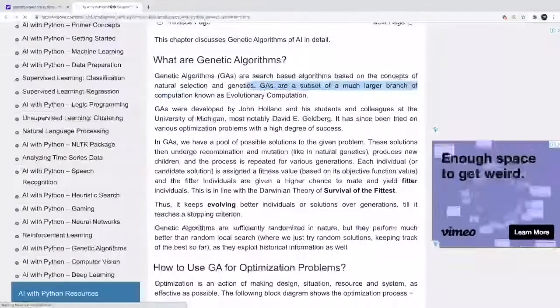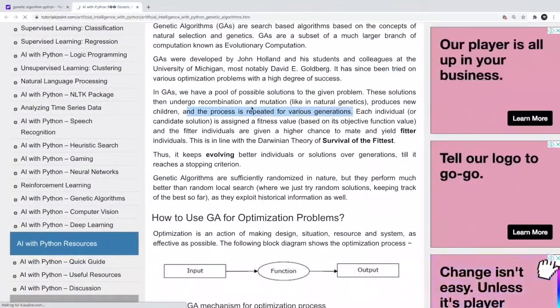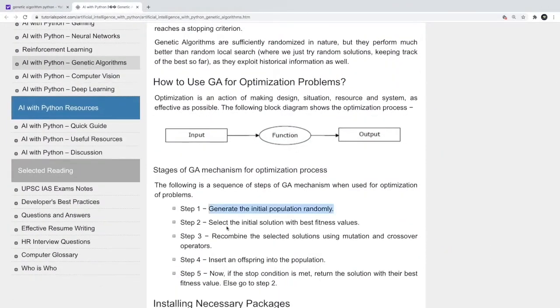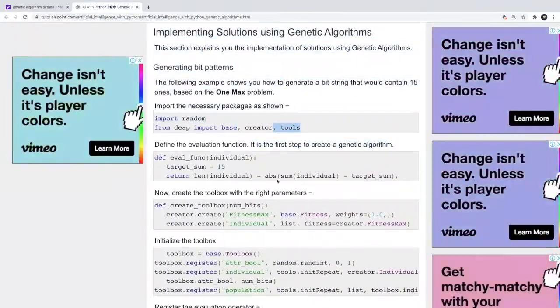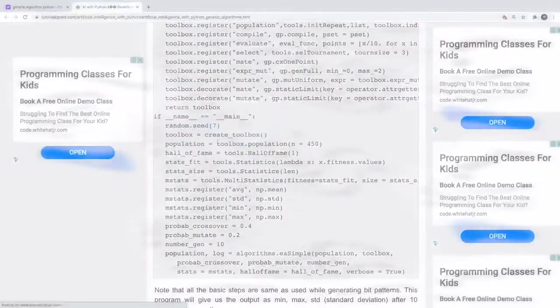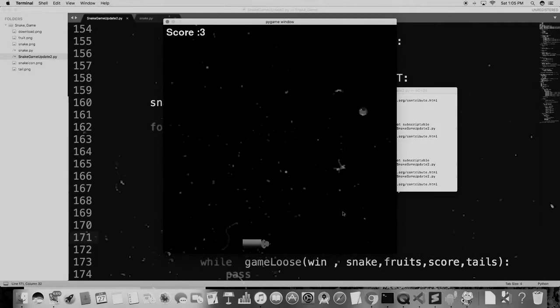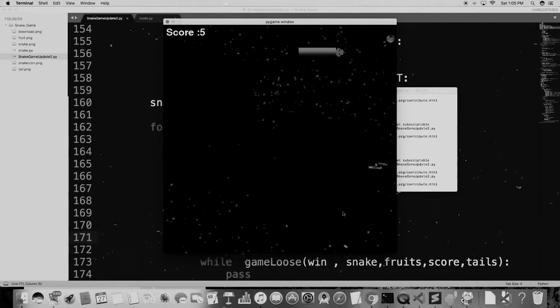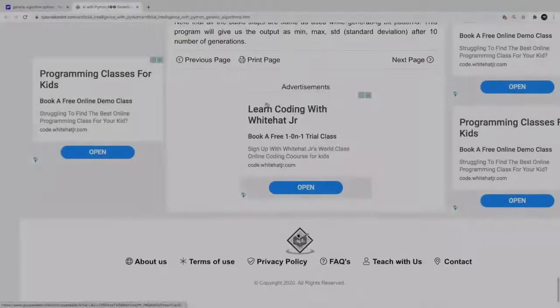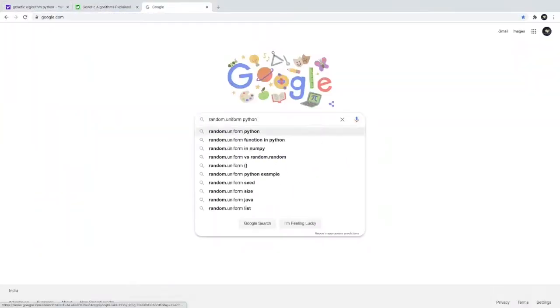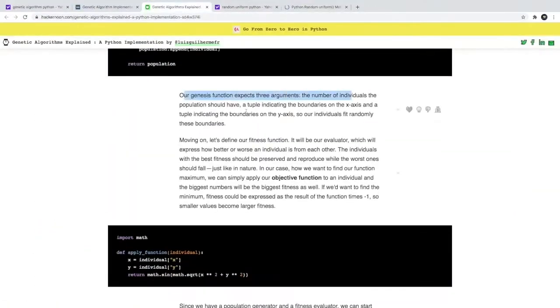Hi guys, it's me Deepak. As you can guess from the title, this video is about implementing AI in the snake game. To give some perspective on why I'm doing this: a few months back I made a video about how to make a snake game - that was the first piece of code for a game I wrote myself, so I was very proud of it. A few weeks back I also made a video about implementing an ES algorithm and visualizing it.